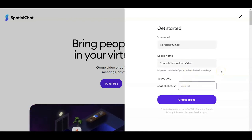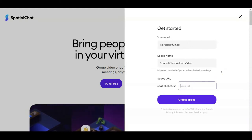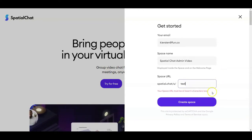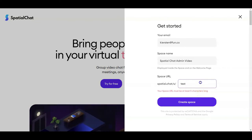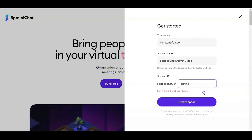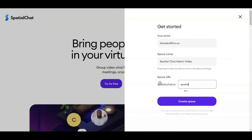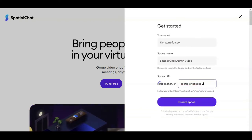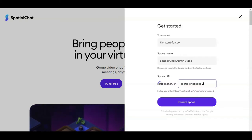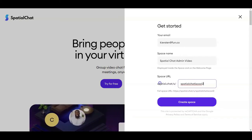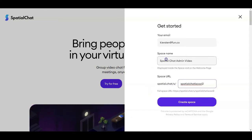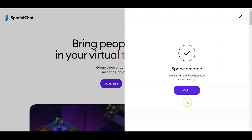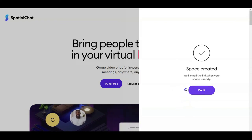The space URL is unique across all SpatialChats that have ever been created, so you might get some errors if the name has already been taken. For example, if you do 'test' it'll say it needs to be at least five characters long; if you do 'testing,' someone's already taken that. This URL is what participants are going to use in order to access the space, so once you're ready, click 'create space.'